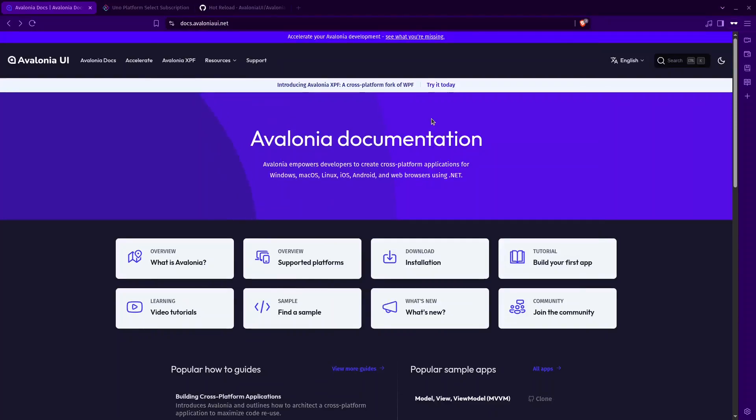Hello everyone, this is an introduction about Avalonia UI. We're going to get into a high level comparison between Avalonia and other frameworks. This is just a high comparison, I'm not going to go deep. Let's get started.